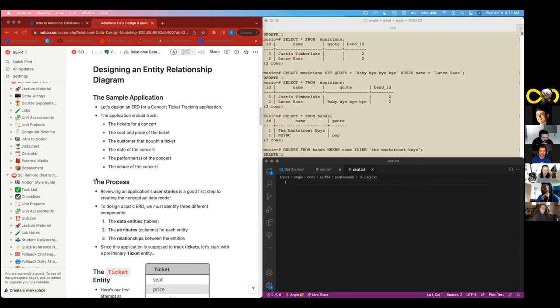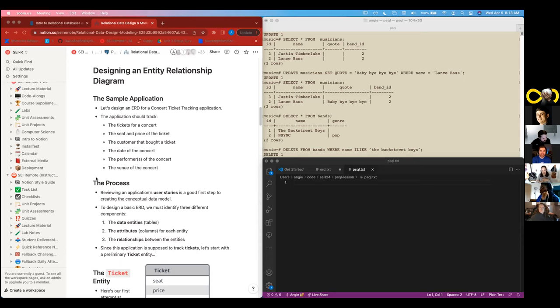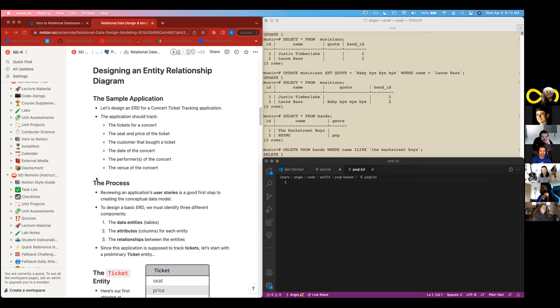So what we're going to do is imagine that we have, we're making a concert ticket tracking application. We need to track a whole bunch of things like the tickets for the concert and the seats that you're going to be sitting in, how much the ticket costs, who bought the ticket, the customer, when you need to be going, the performer and the venue.